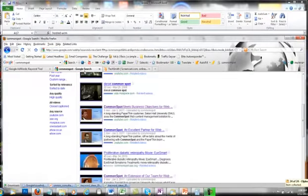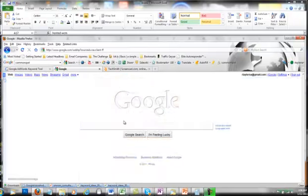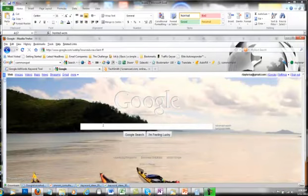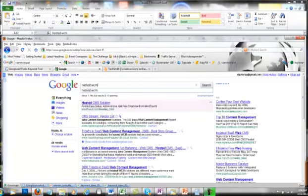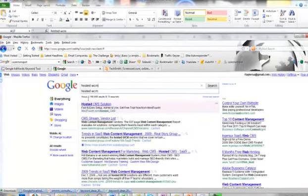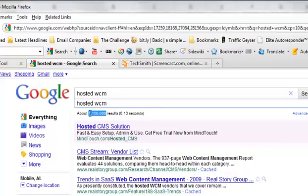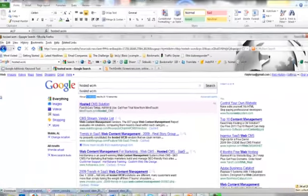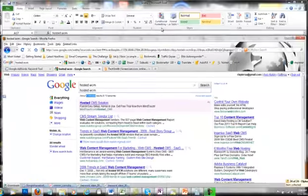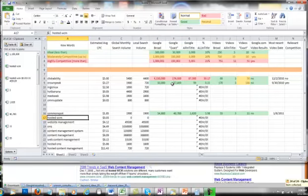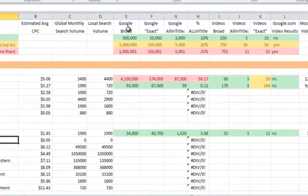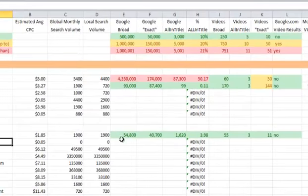We're going to put it into Google and see what we come up with. Now what we do is we see the results over here. This is what I'm looking for, 1.15 million, and I'm going to copy that and go back to my spreadsheet.